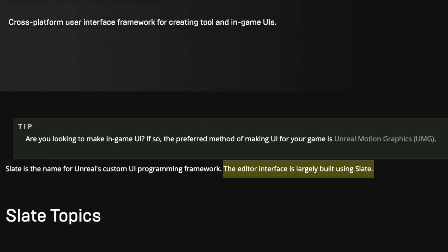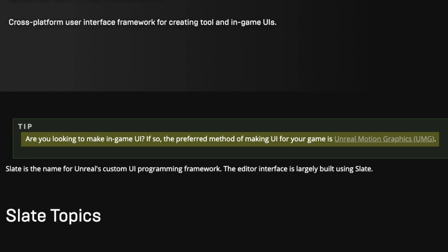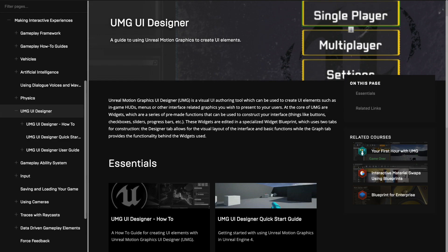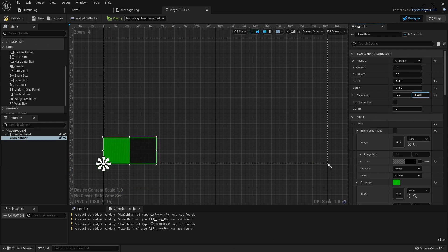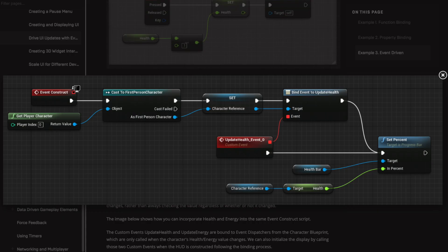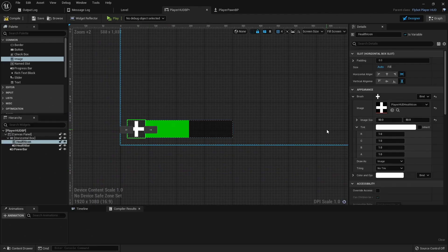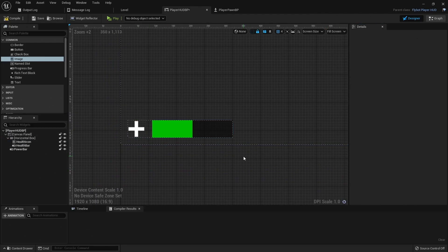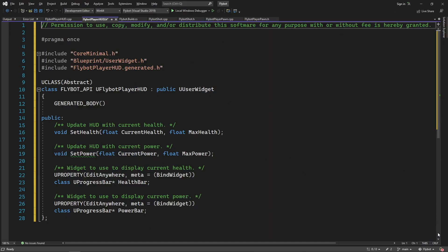Much of the Unreal editor is actually built using Slate. Another option, as the Slate documentation actually suggests, is to use UMG or Unreal Motion Graphics. This also provides a set of widgets, which are actually wrappers for the Slate widgets, but you can edit these visually inside of the Unreal editor. It also integrates well with Blueprint, so it's nice if you don't know C++. In this video I'll be using UMG and doing the layout in the editor, but I'll be interacting with it using a custom C++ class.